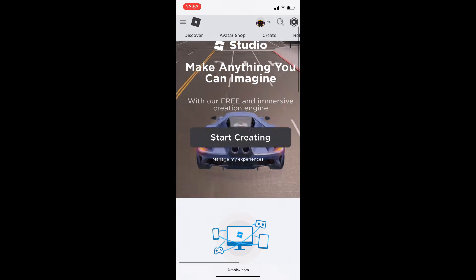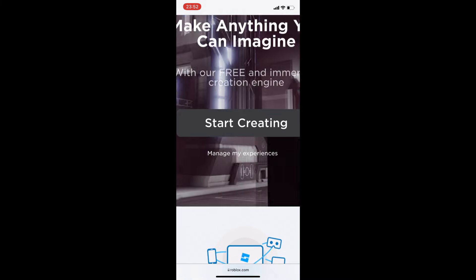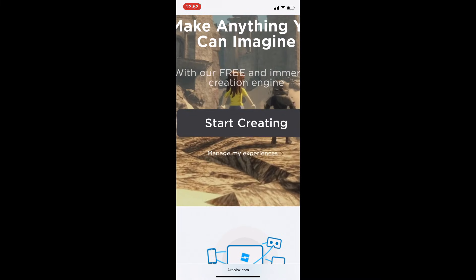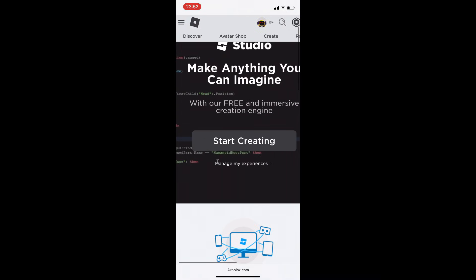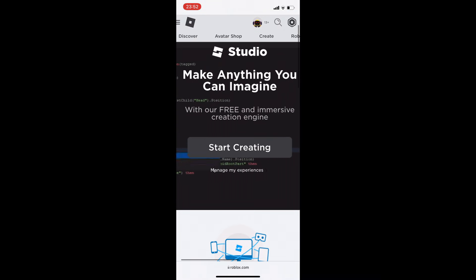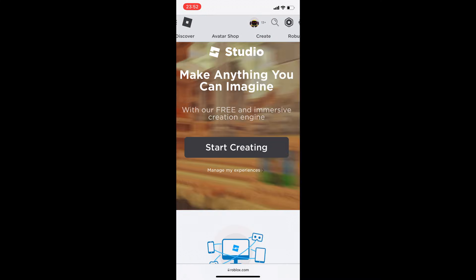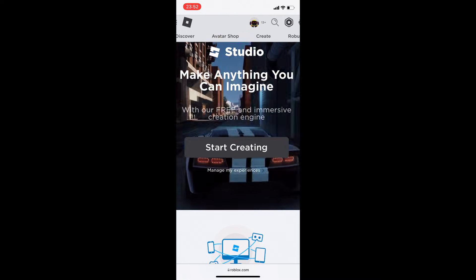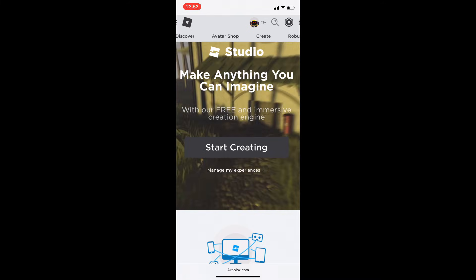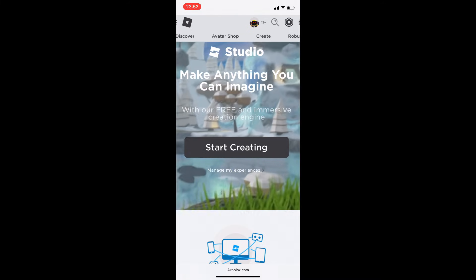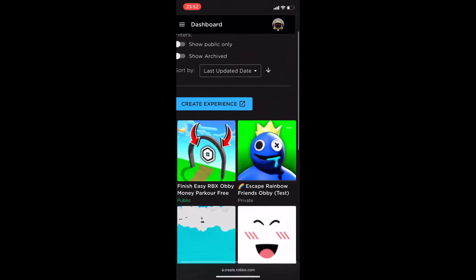There are two buttons: 'Start Creating' and 'Manage My Experiences.' When you make your Roblox account, Roblox actually makes a game for you — it normally says your username and then 'Place.' You can actually edit that game by going in here.